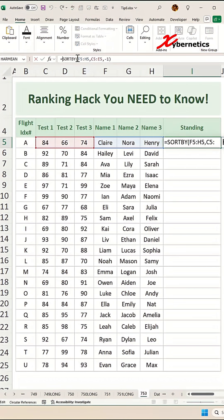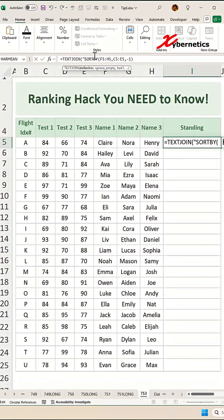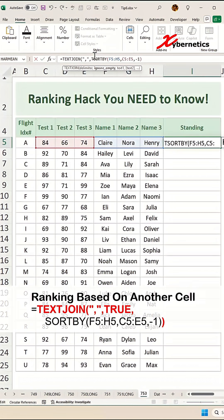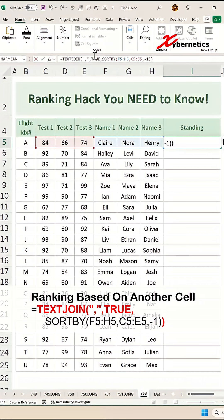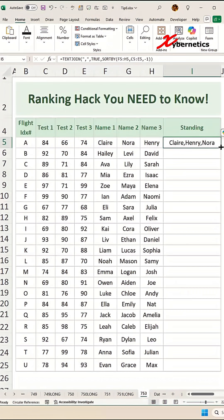Then the TEXTJOIN function swaps in like a data magician, merging those sorted names into one clean comma-separated list, ignoring blanks. That's what the TRUE does as the second argument in the TEXTJOIN function.